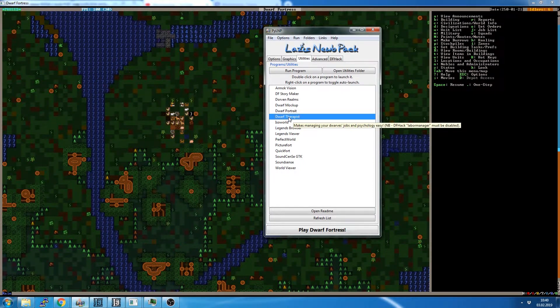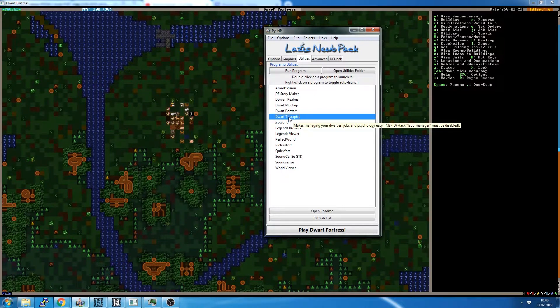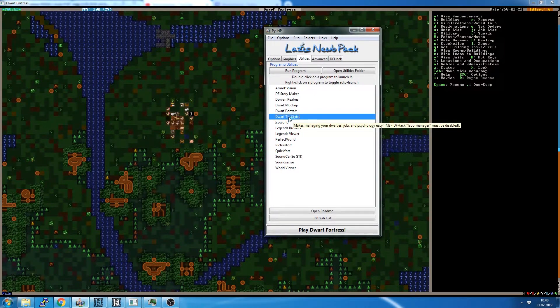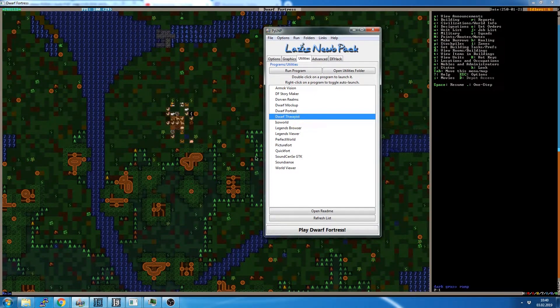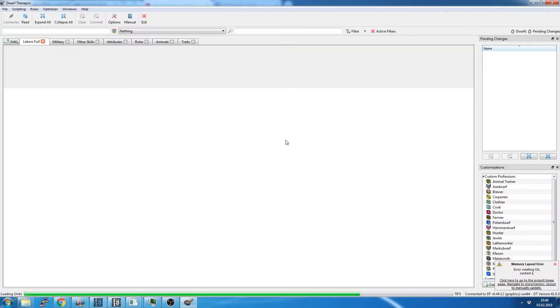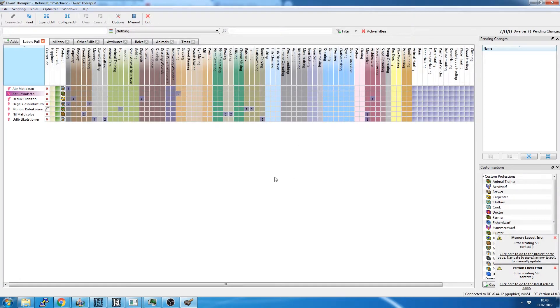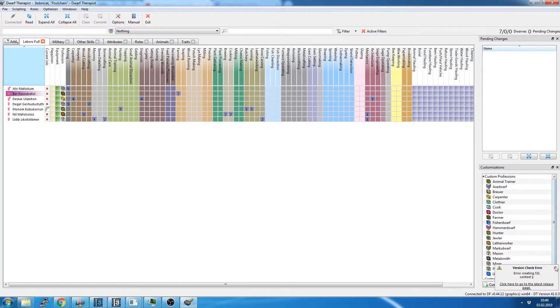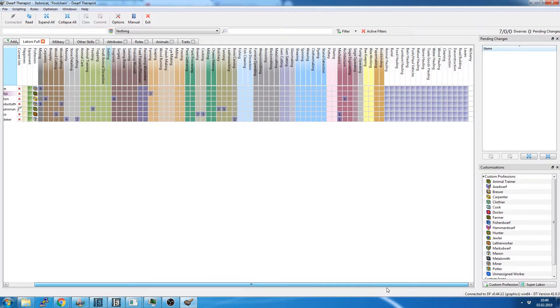So we're going to double-click that and have Dwarf Therapist come up. As I mentioned earlier, it looks like a giant spreadsheet, which is basically what it is.